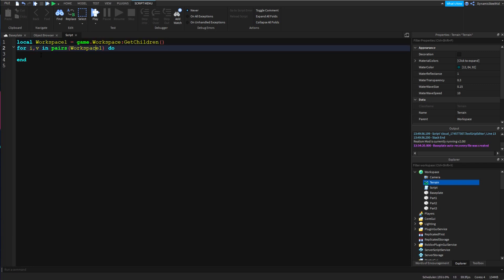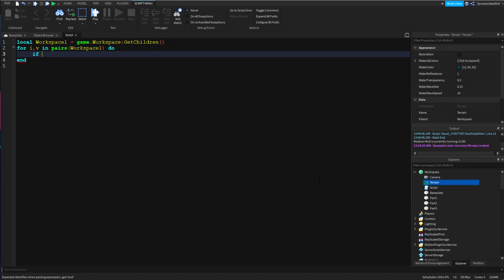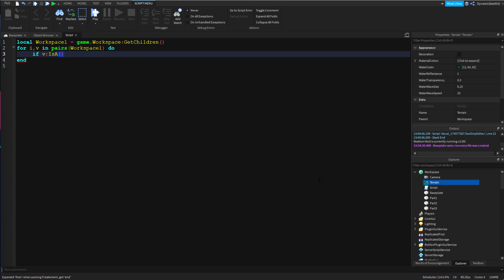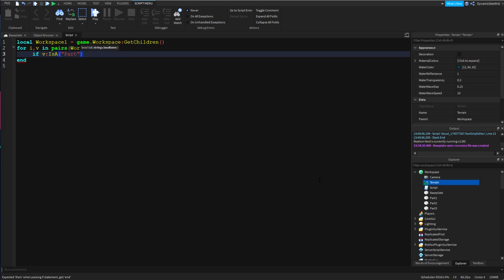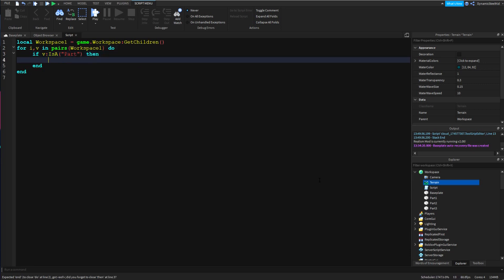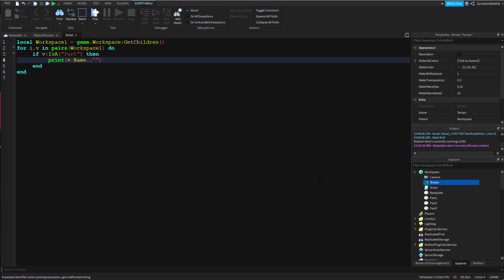Then of course inside we're just going to create a basic if script. So I'm just going to say if v:IsA("Part") then print v.name is a part.